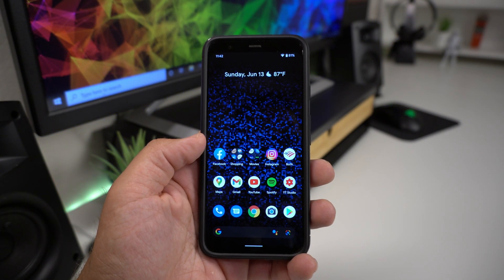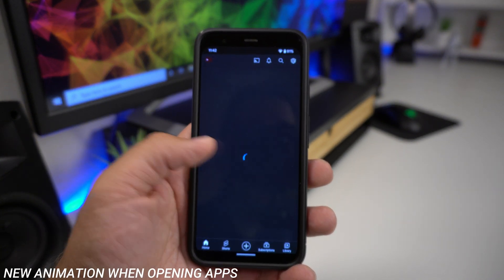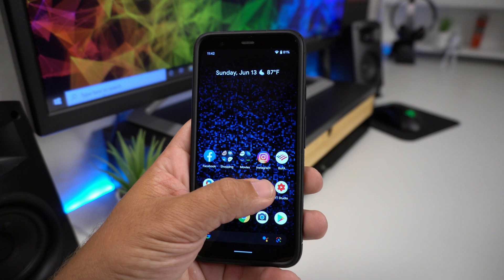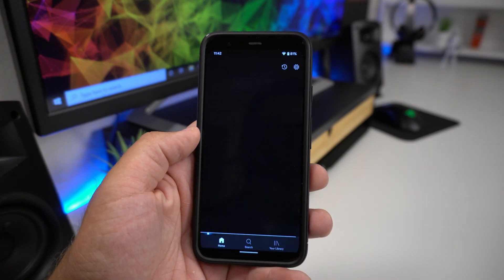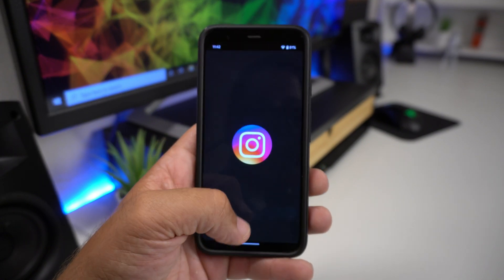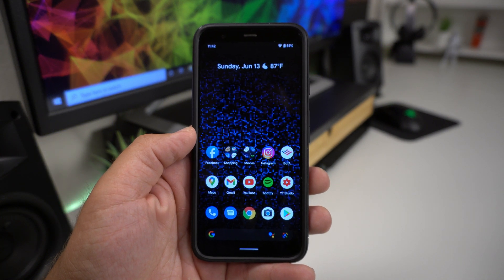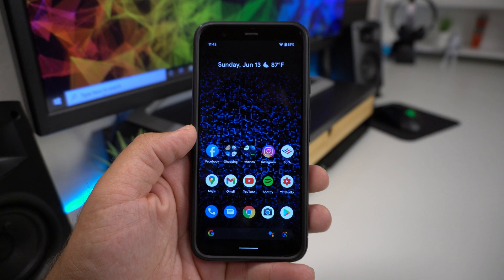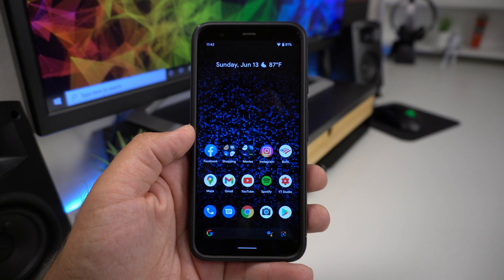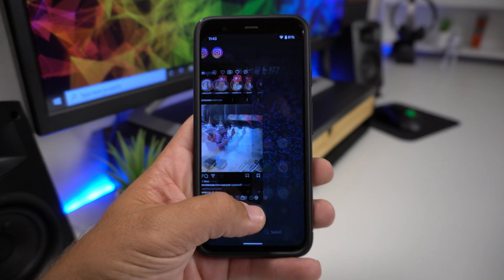Another new thing is that every time you open an app, it shows the app icon first and then unlocks into the app — I tested it with YouTube, Spotify, YouTube Studio, and Instagram and they all do it. This did not happen in Beta 1 but it is happening in Beta 2. I'm not sure if they're going to keep that in the final version, but it's there now.